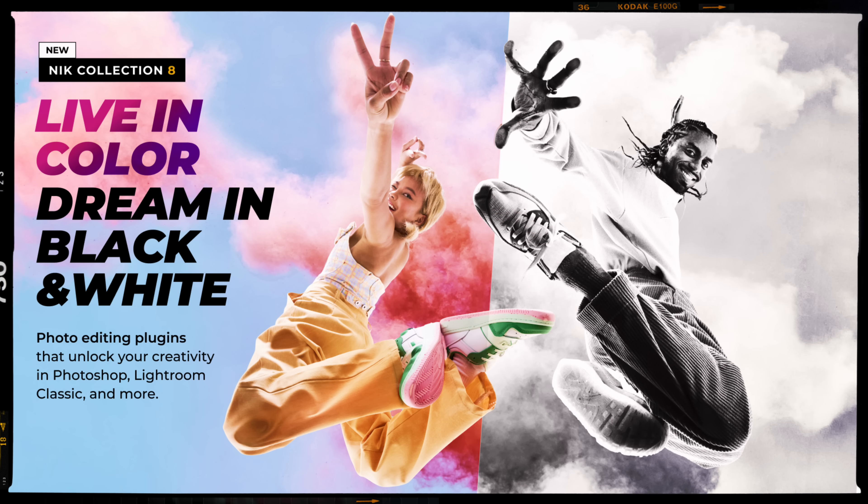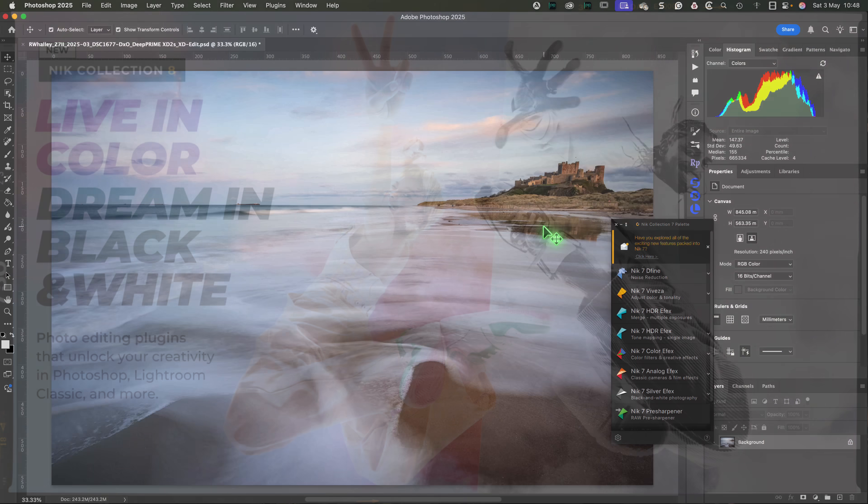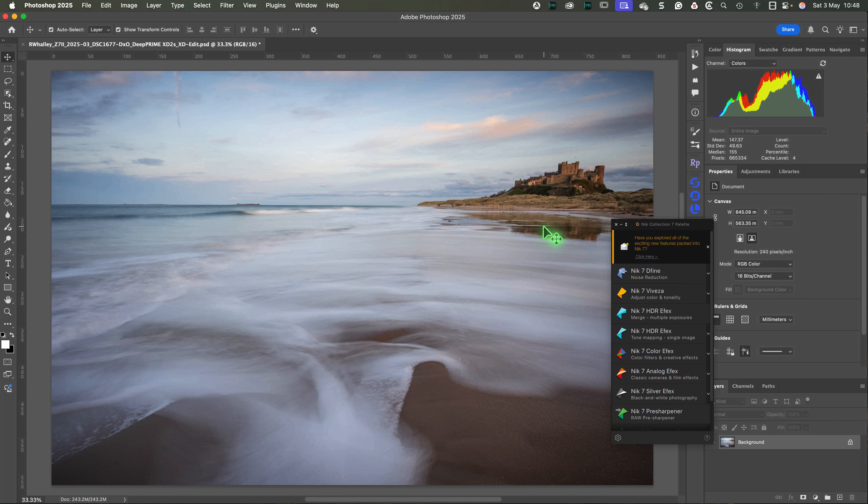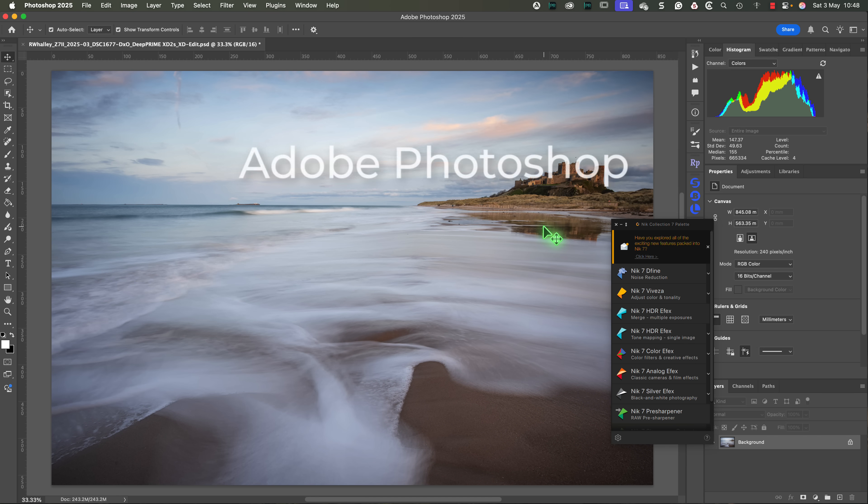I'm using a beta version of the software for this video, so there may be some minor differences from the launch version. We're starting with an image open in Photoshop, because the first change I want to share is the Nik Selection Palette tool.